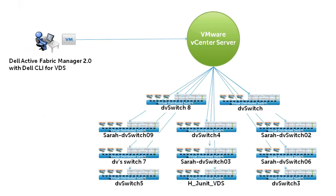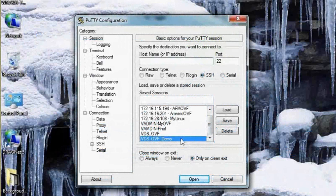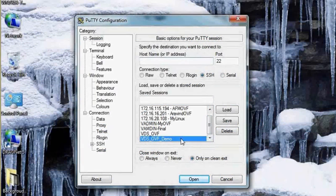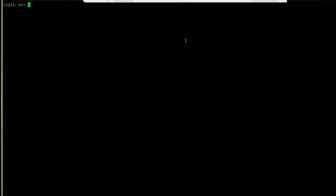So let's get started. We'll use PuTTY to connect to the CLI virtual machine and then log in as the administrator.